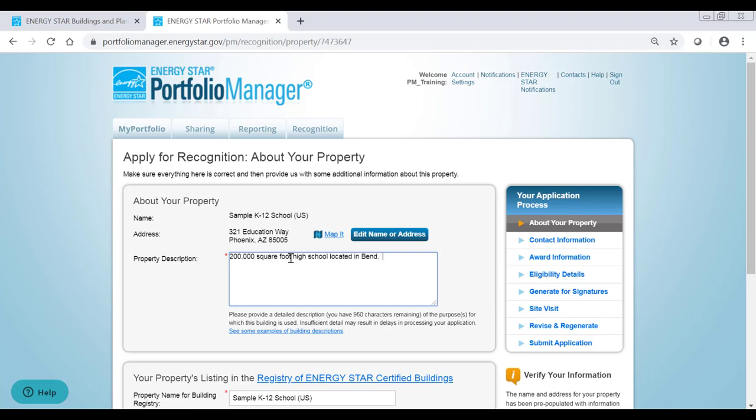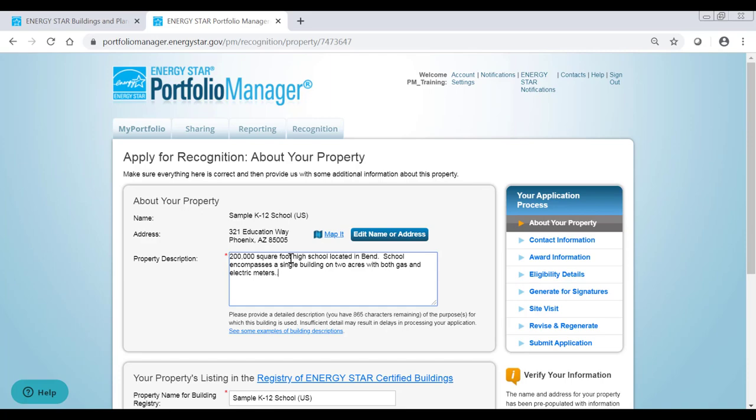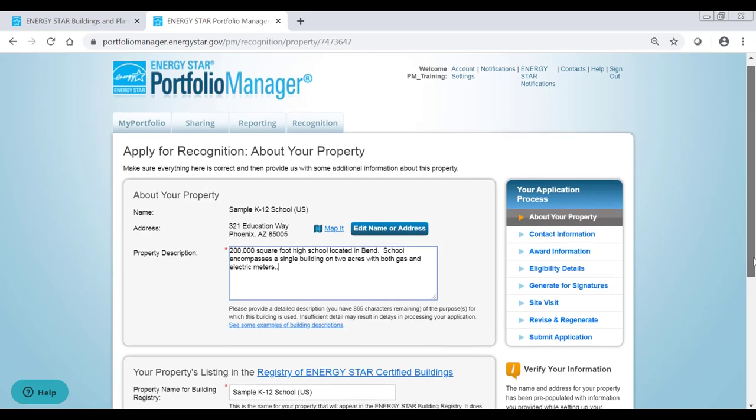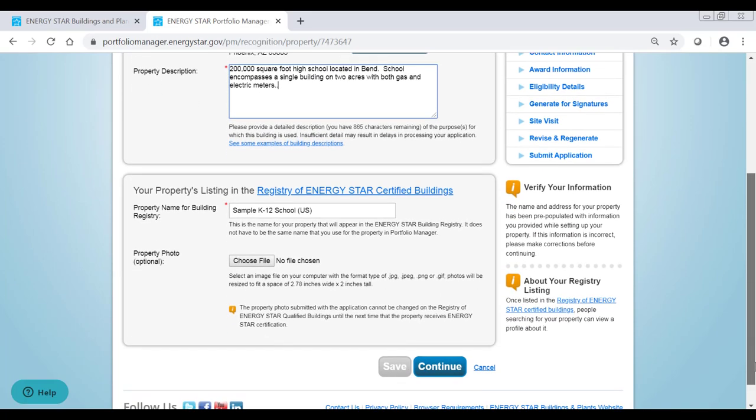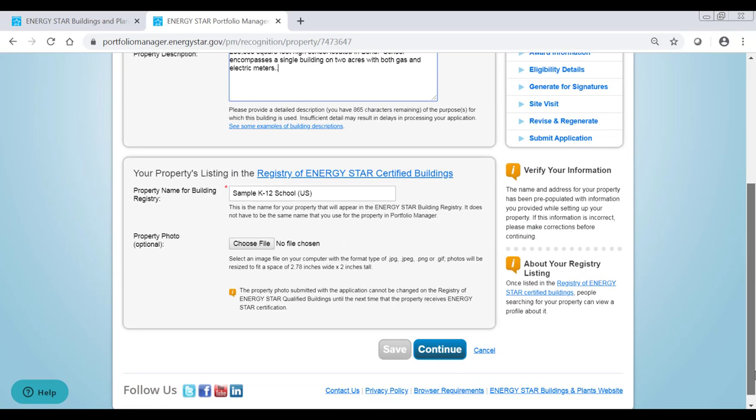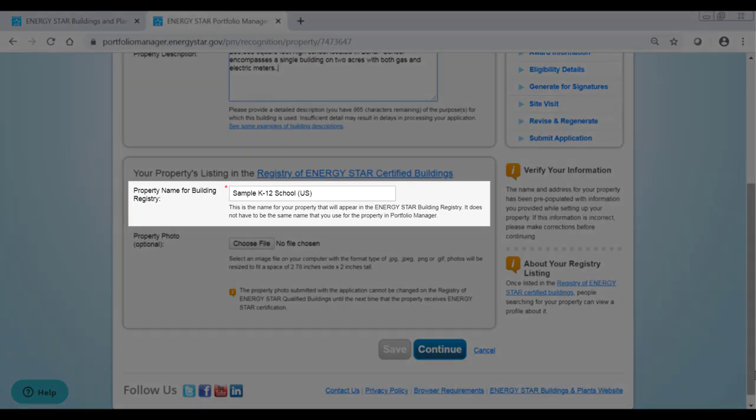If it's a K-12 school, note what grades it serves. If it's an office building, note what kinds of tenants it houses, etc. Note that a vague description could lead to delays in processing your application.